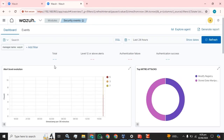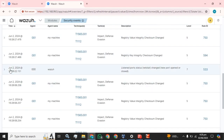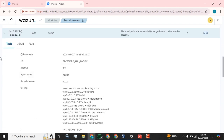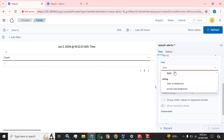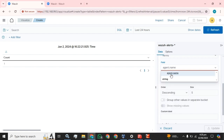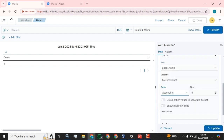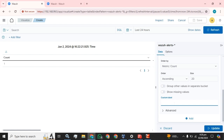We will go to the security events and I am going to open the Wazuh and select the agent host, set it to ascending, and select the value for the agent name.